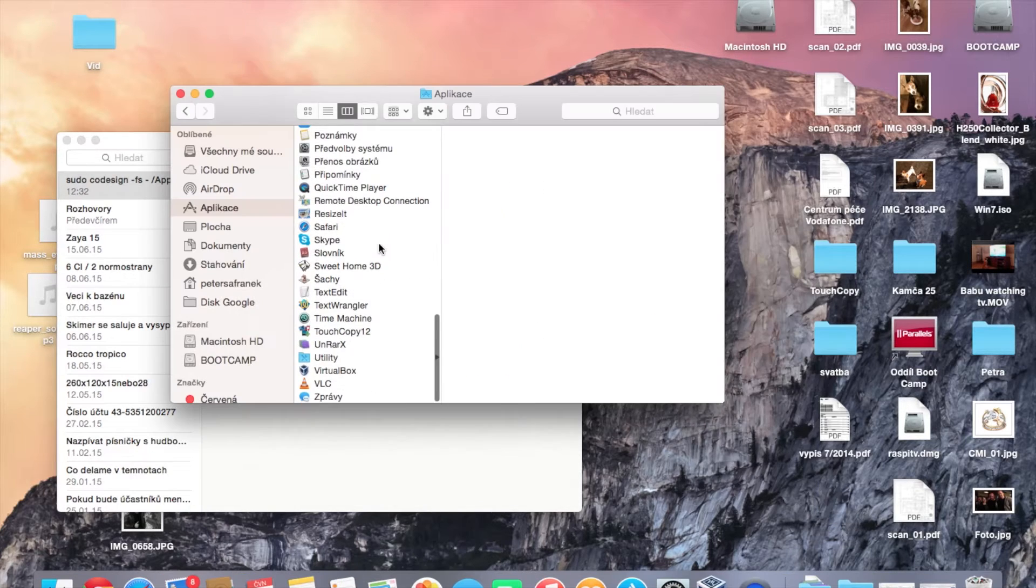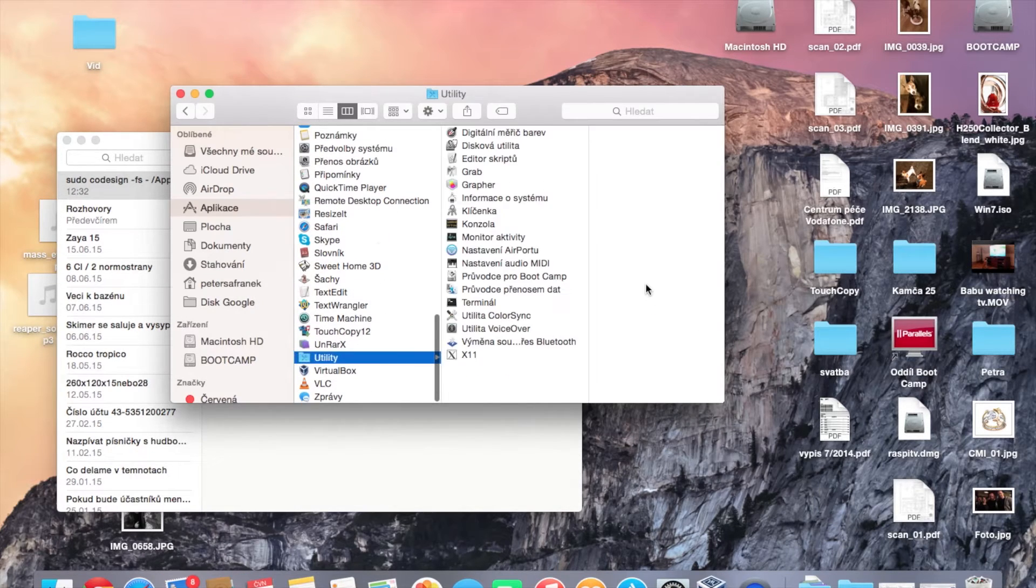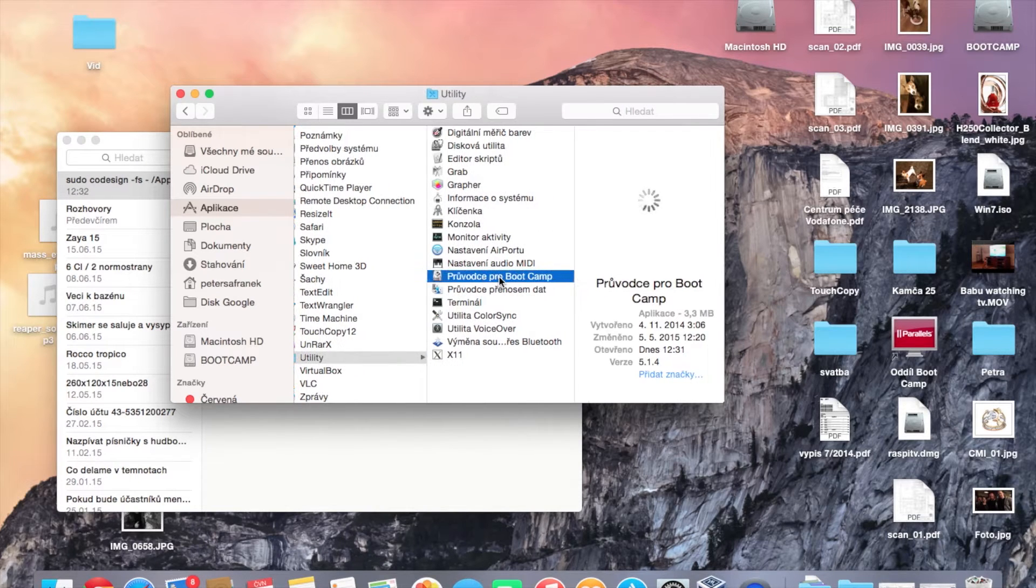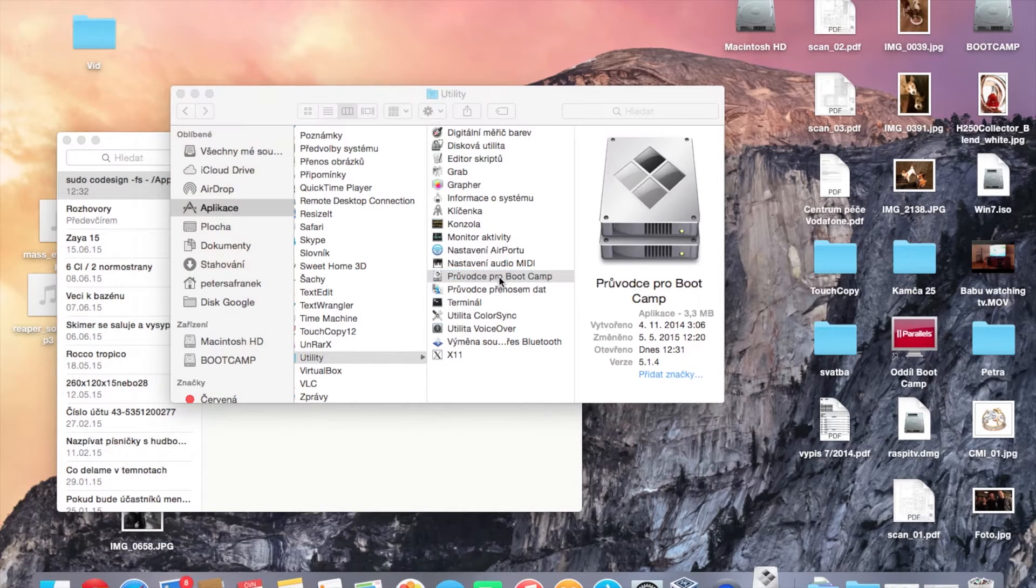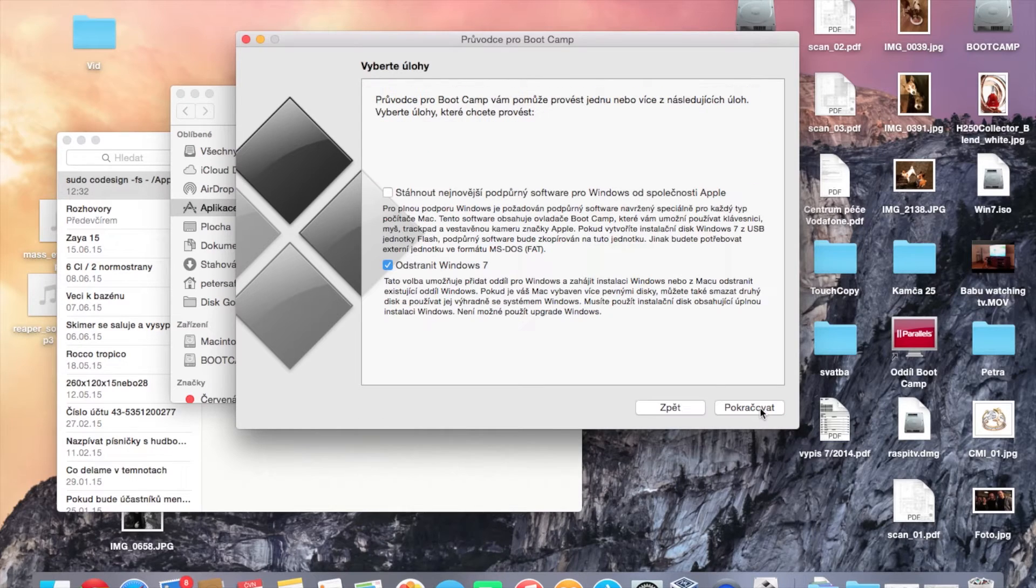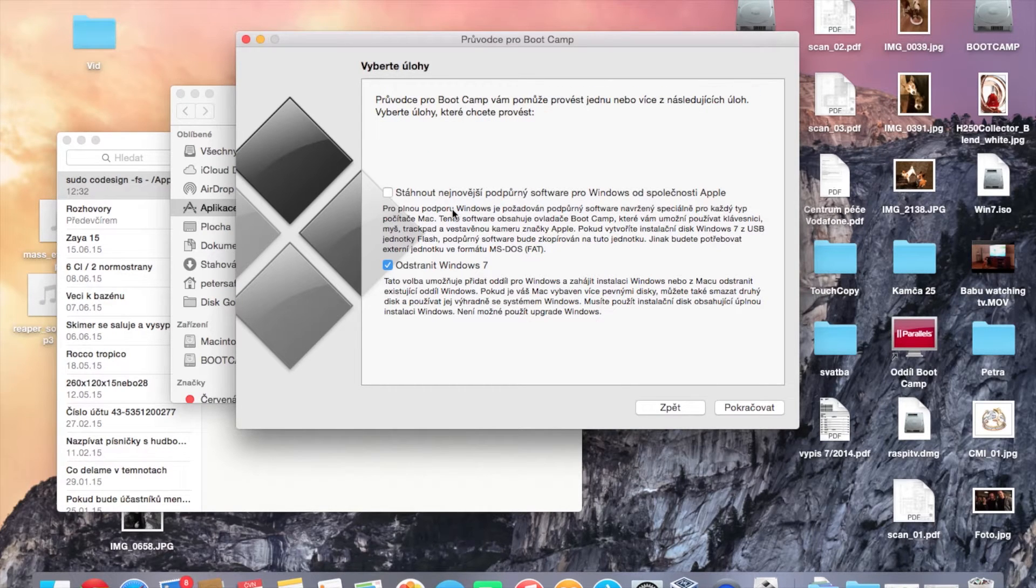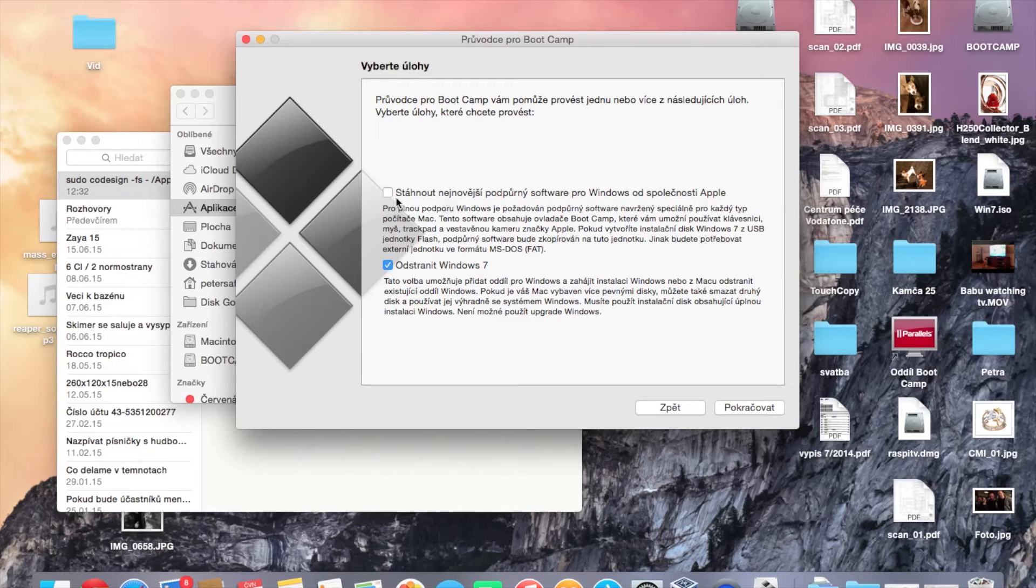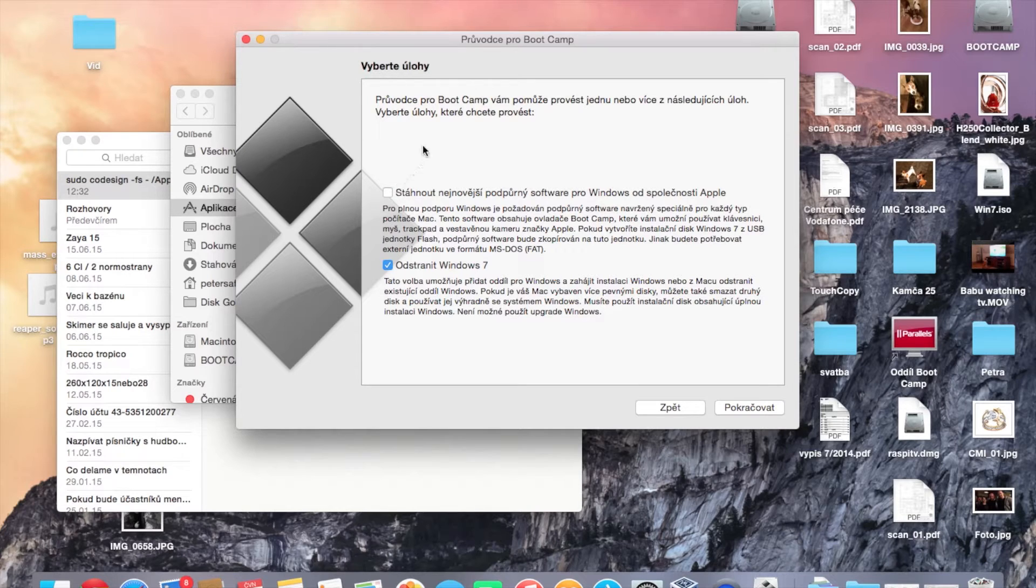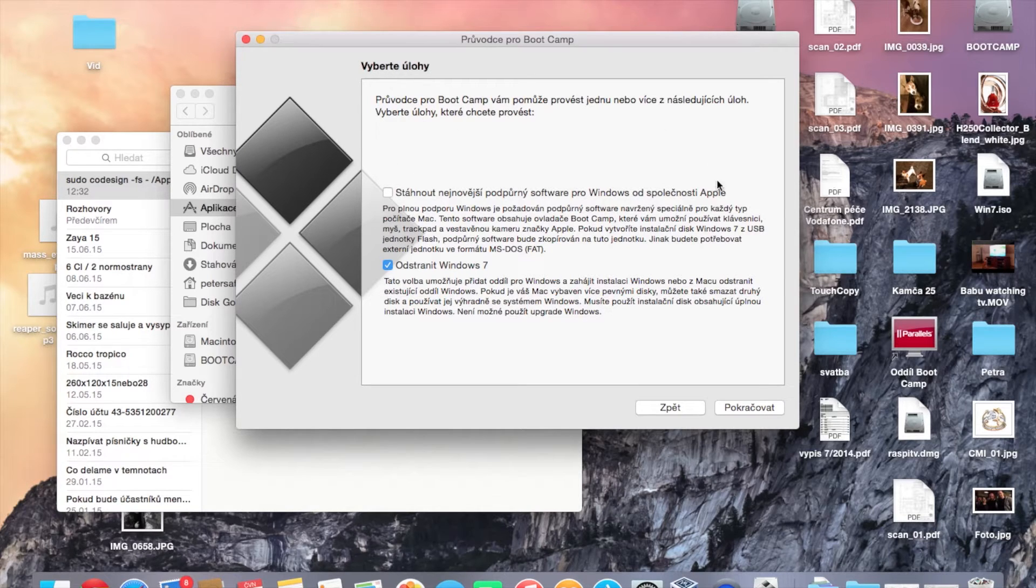Open the application utility and Boot Camp Assistant and run it. As you can see, there are two options, but with my modification, there will appear a third option.